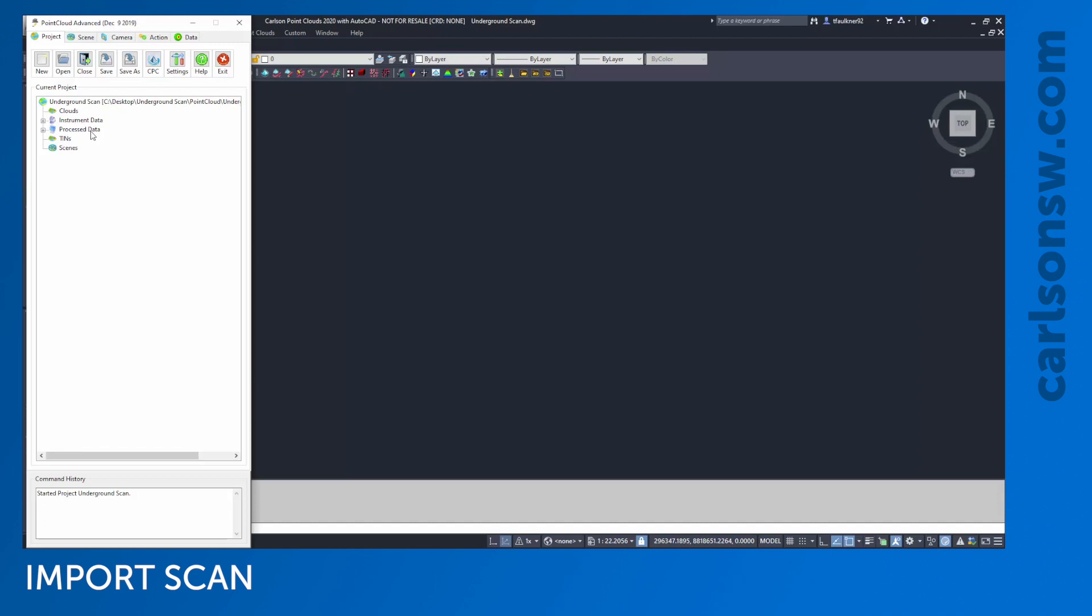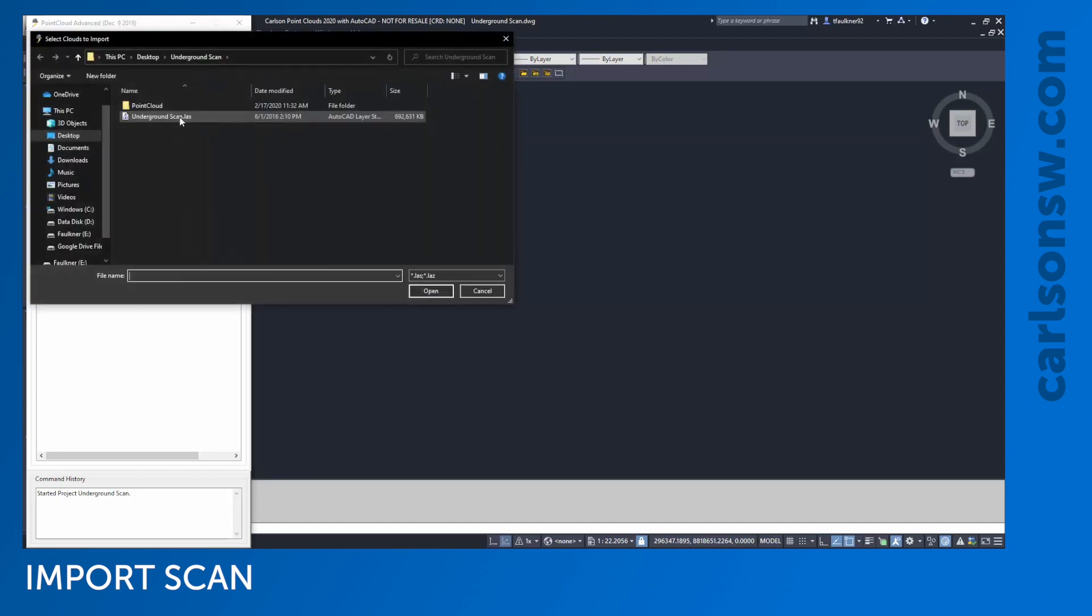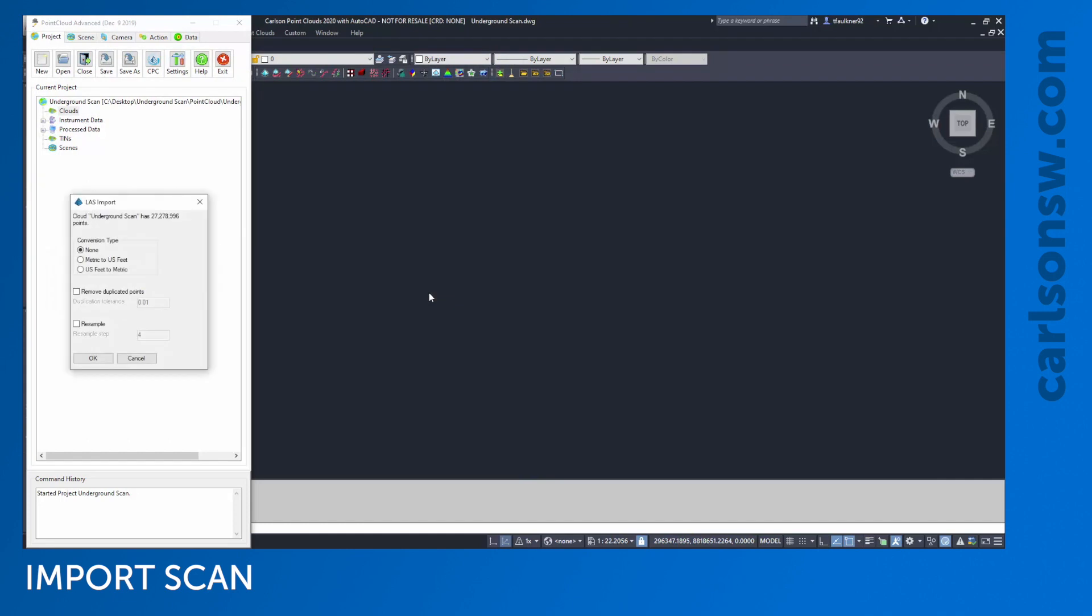It's a totally empty project, with a few categories that are all empty. Here I'm going to import a scan. You can see these scans come in a variety of formats - from Carlson laser scanning hardware or third-party scanners. This particular set of data is coming from a LIDAR scan. I'll pick my scan here, about 600-700 megabytes, and open that up. Before it imports, it gives you a few options in case you want to clean some things out.